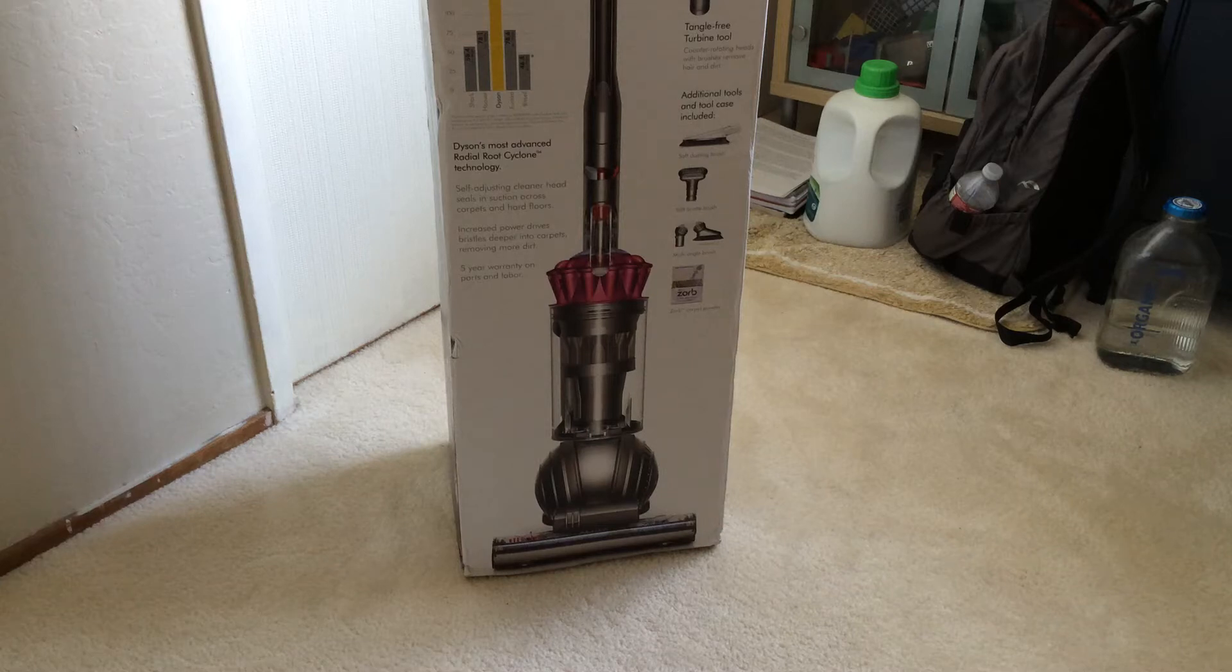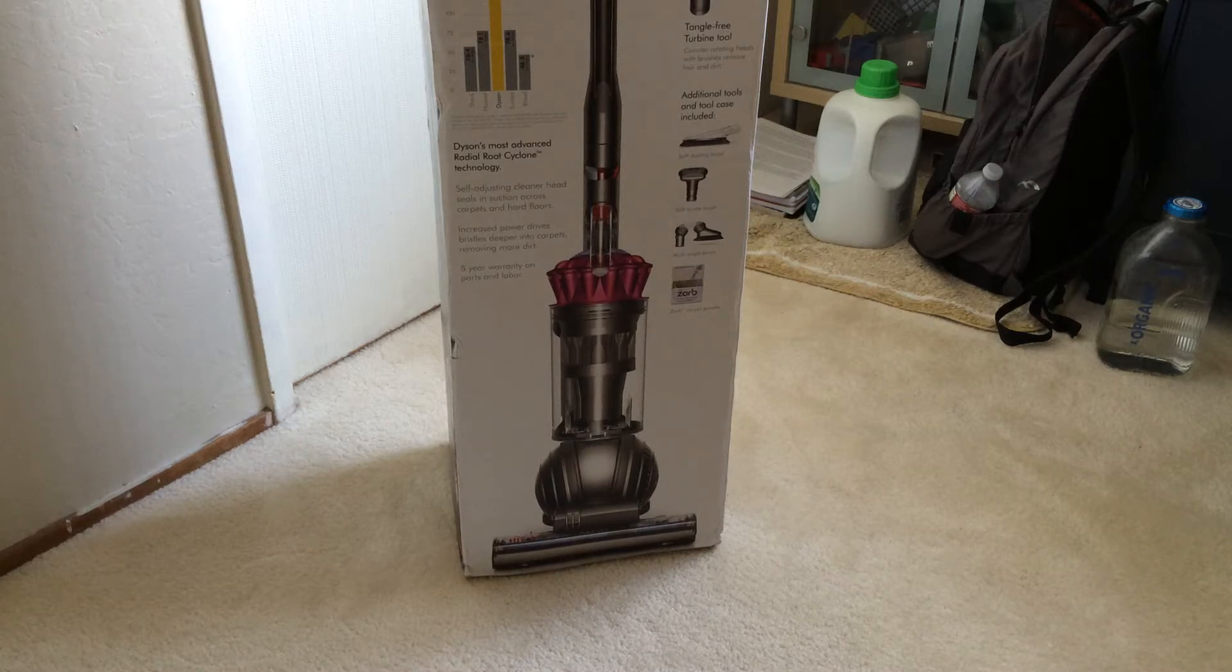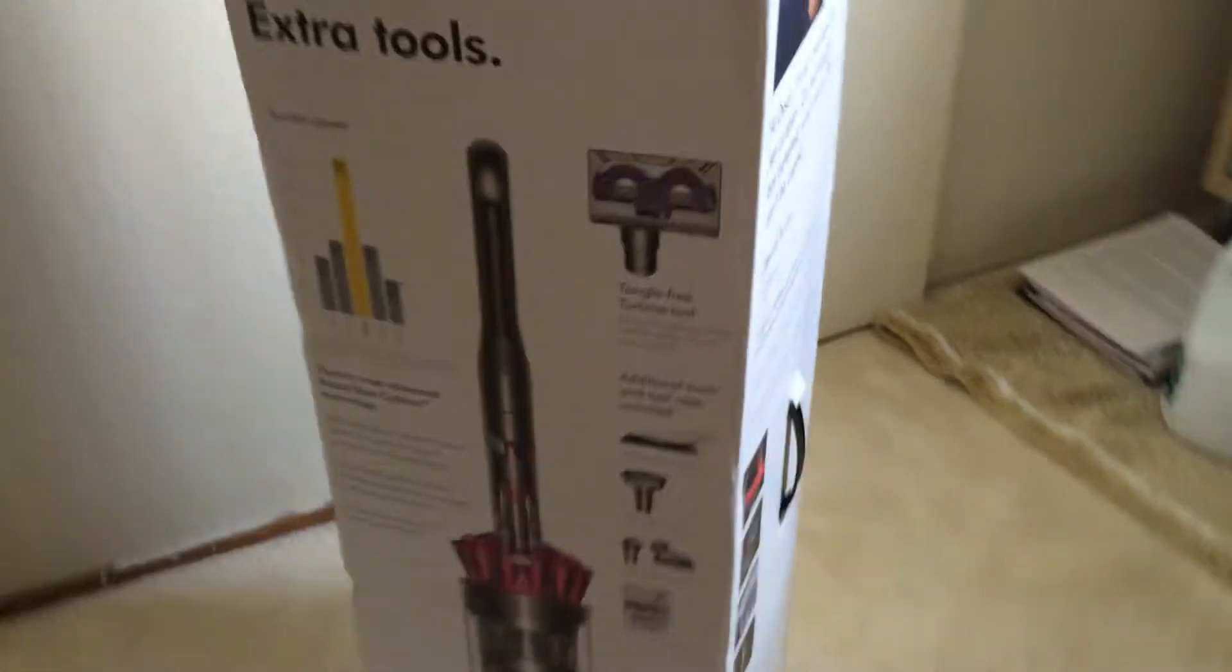What's up YouTube, it's Sunil Primack, and today I've got the Dyson DC-65 Animal Complete Vacuum. Finally arriving now, so this is the Animal Complete version.